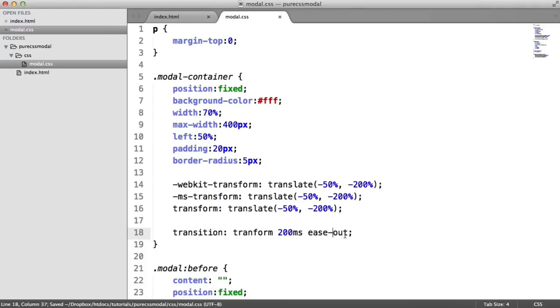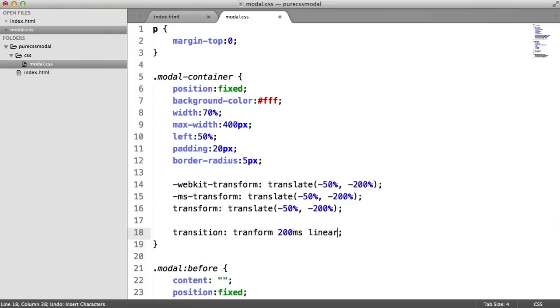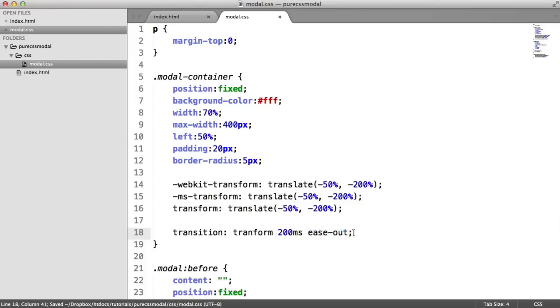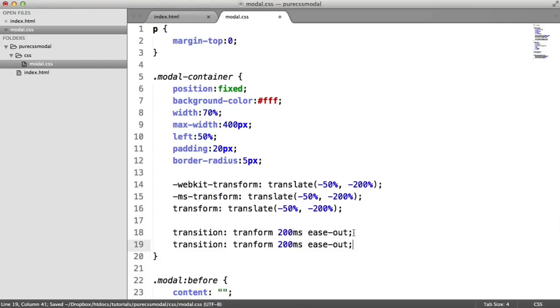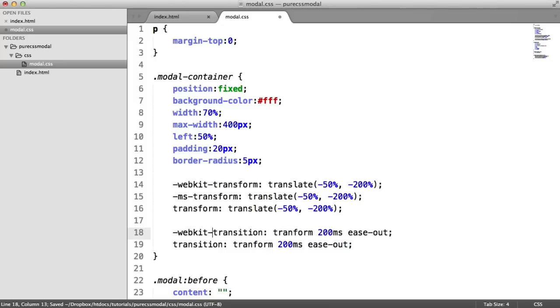We're going to use ease out because as it falls down, it's going to be nice and smooth. So what we want to do is apply vendor prefixes to this as well. So we need the WebKit transition vendor prefix. And on here, we say WebKit transform. Let's just change that to transform.